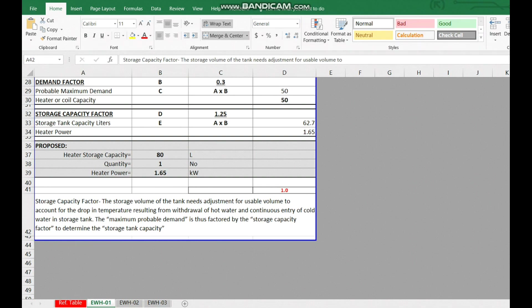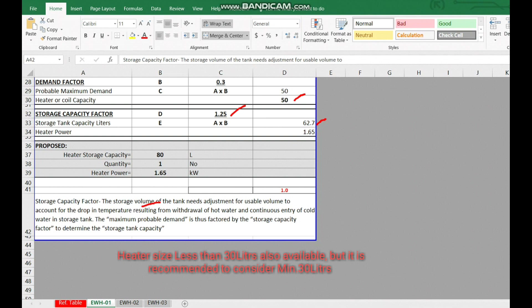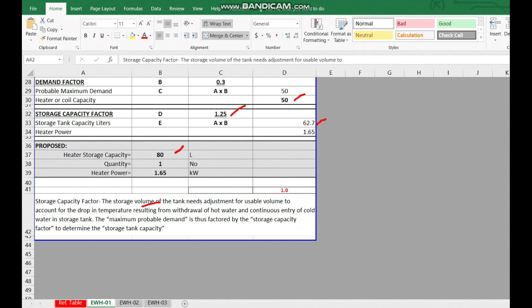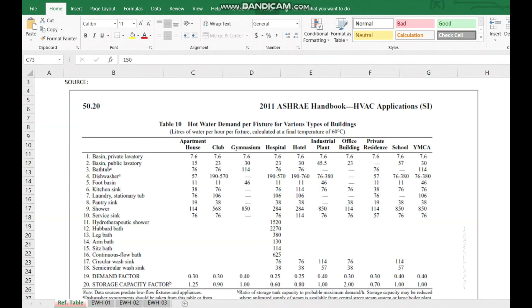The storage capacity factor definition: the storage volume of the tank needs adjustment for usable volume, to account for the drop in temperature resulting from withdrawal of hot water and continuous entry of cold water. So the cold water continuously enters the heater and hot water goes out, causing a temperature drop. Therefore the capacity is increased slightly by multiplying by 1.25 for apartment buildings. This gives 62.7 liters. Since heater sizes go 30, 50, 80, 100 liters, the Excel automatically selects the next suitable size: 80 liters.